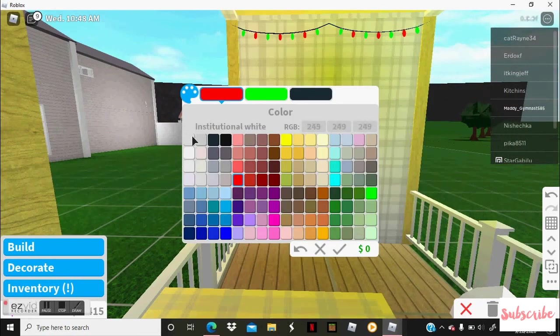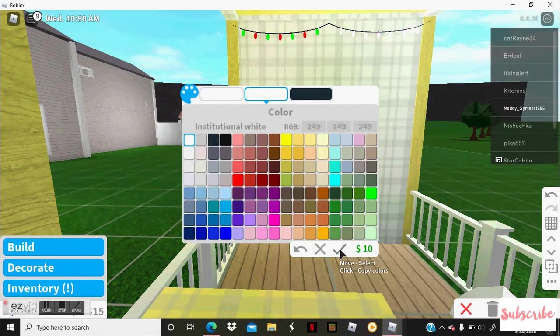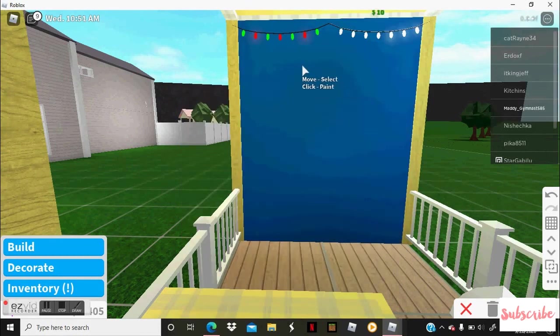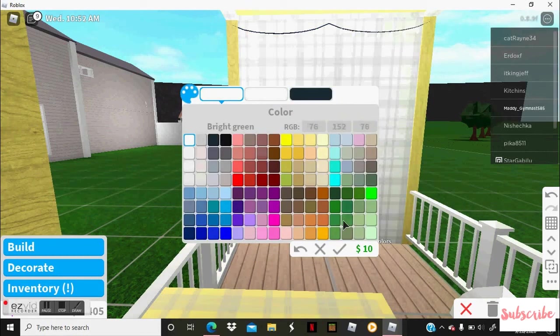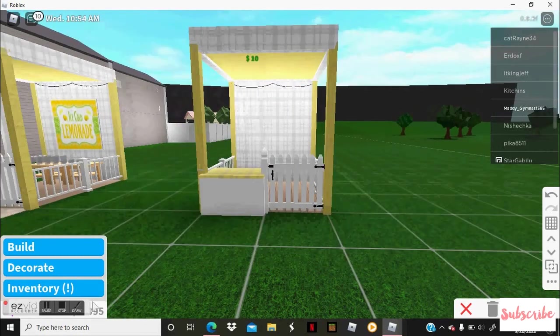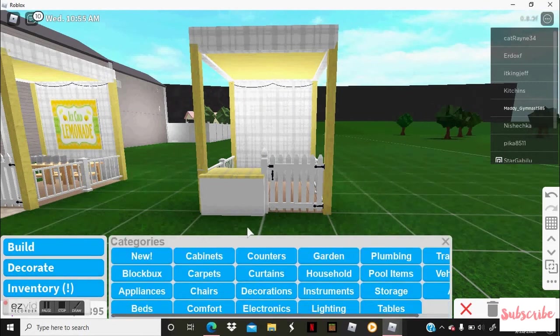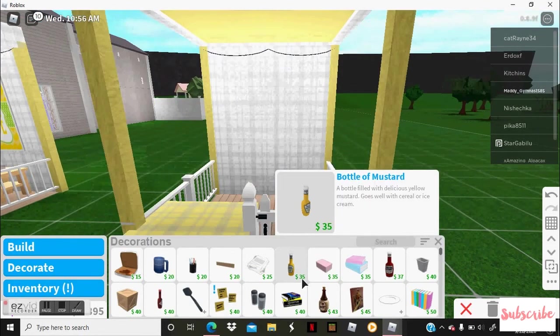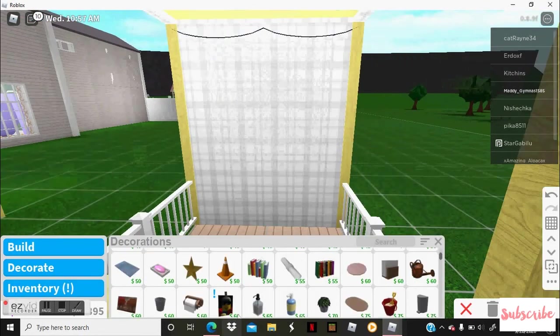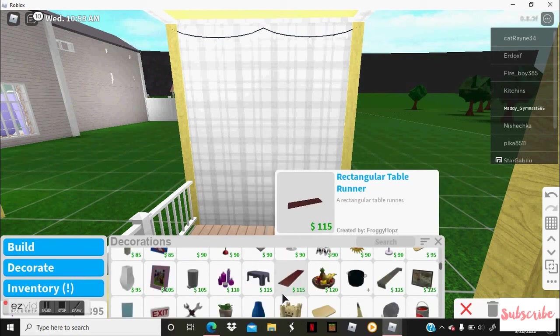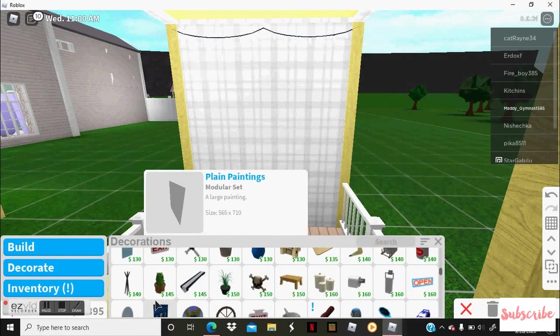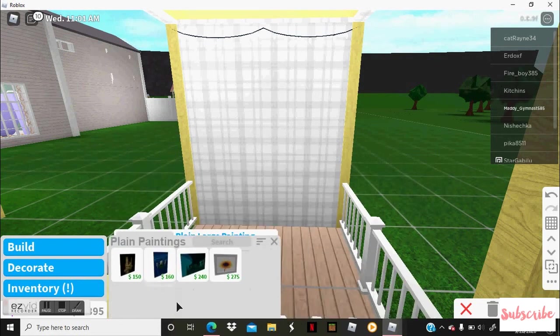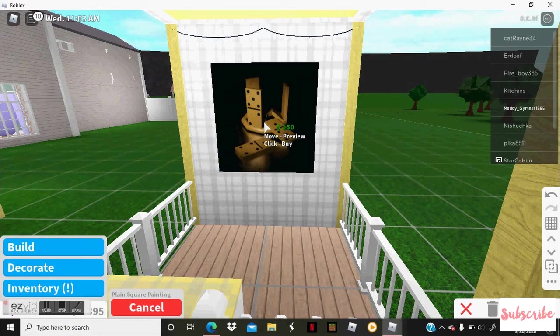And you can color it whatever color you like. I'm going to color it all white because I just like the color of it. Now I'm going to go to decorations and go down to the pictures where you can find it right here, and I'm going to get this picture.